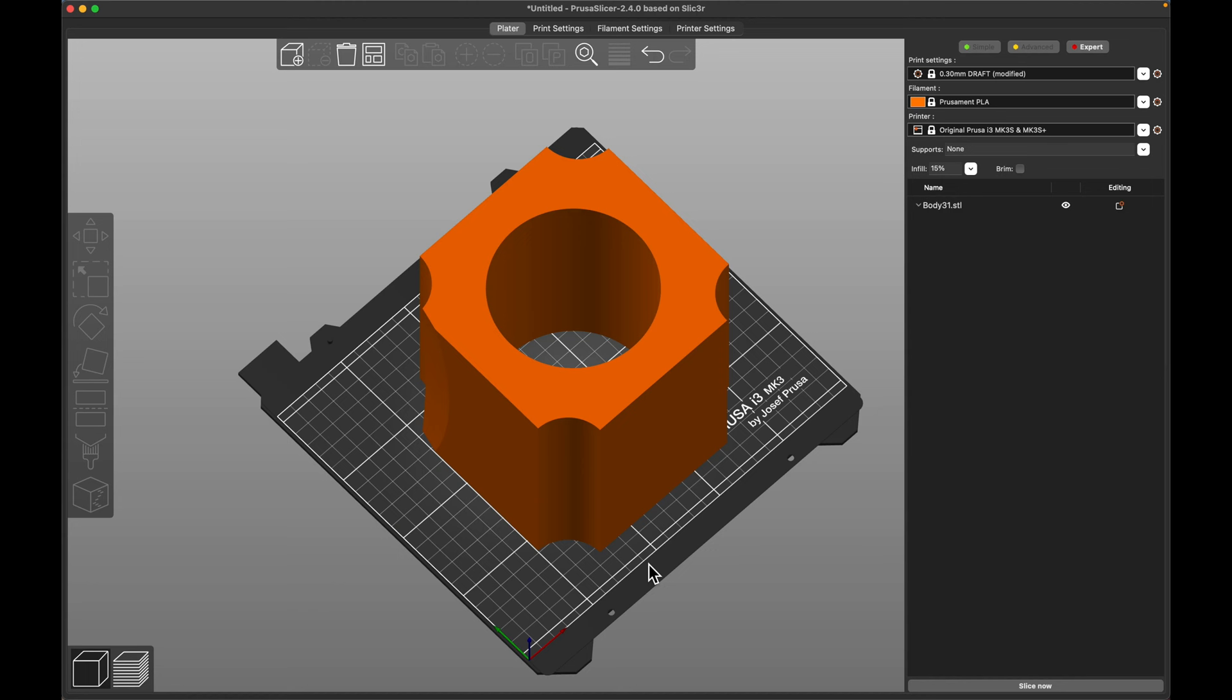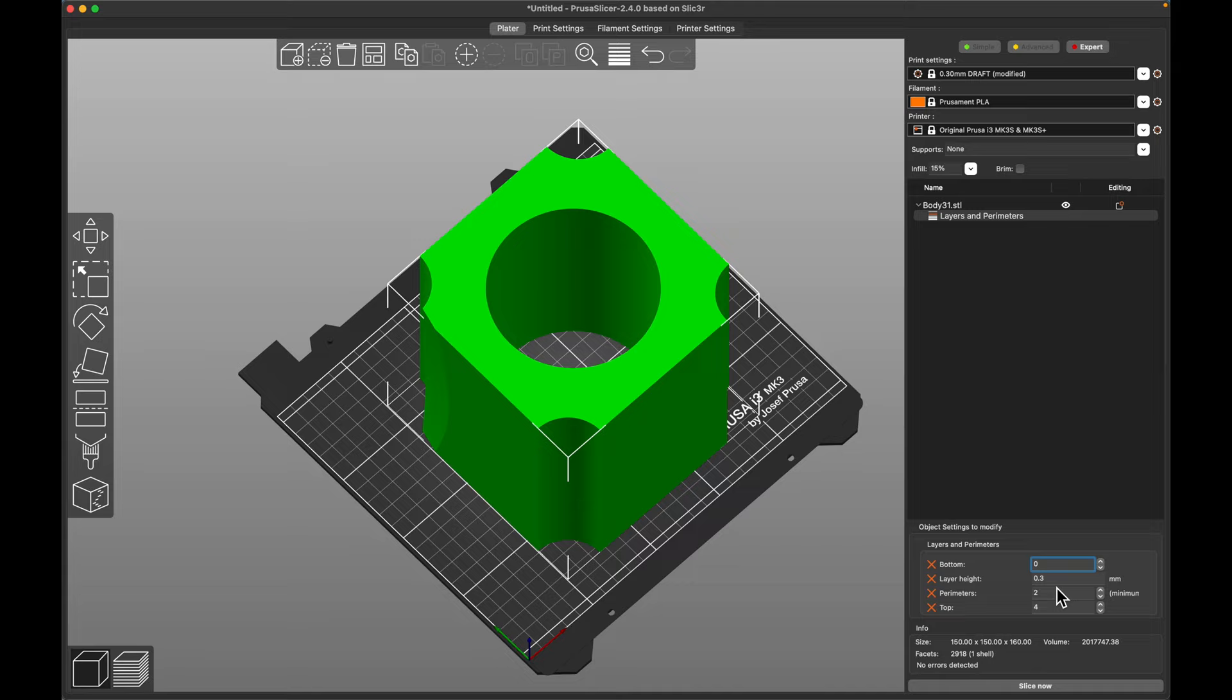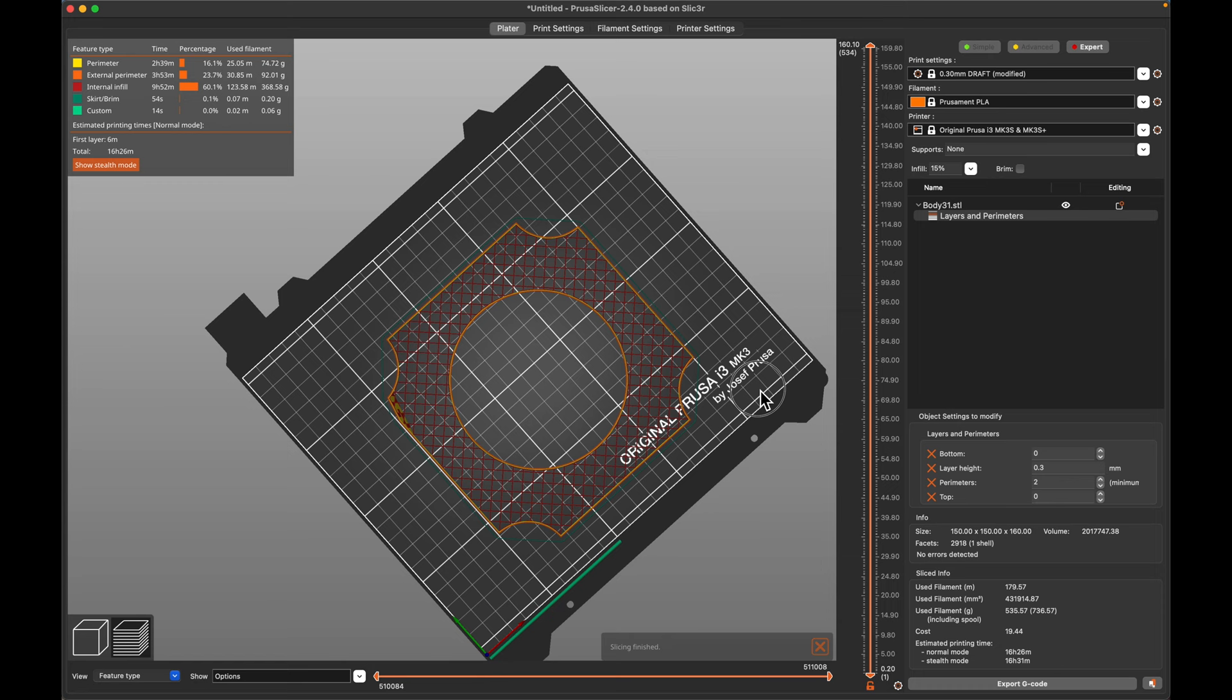Alright so I got one of those parts imported into Prusa Slicer here. So the first thing that I did was I went and changed the top and bottom layers to zero. So you could see the infill and that was part of the thought process behind making a 3D printed chair was I wanted to do stuff that you couldn't do in any other manufacturing technique and this is one of them is the infill kind of makes 3D printing unique if you embrace it to a certain degree.